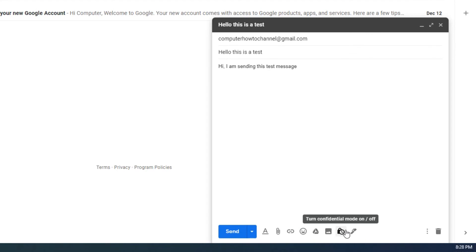Insert signature. Use this to add a signature that will appear at the end of every email you send. Typically a signature will include your full name and contact info. I would not recommend including your personal home address.